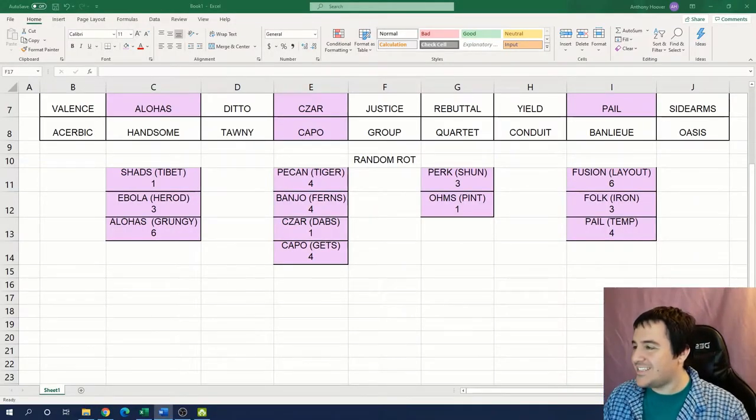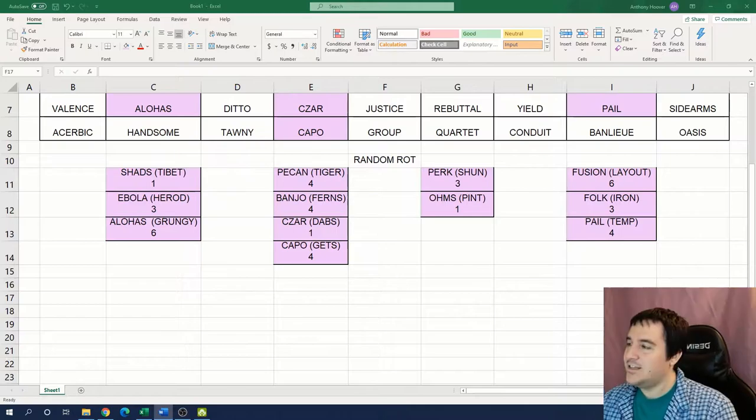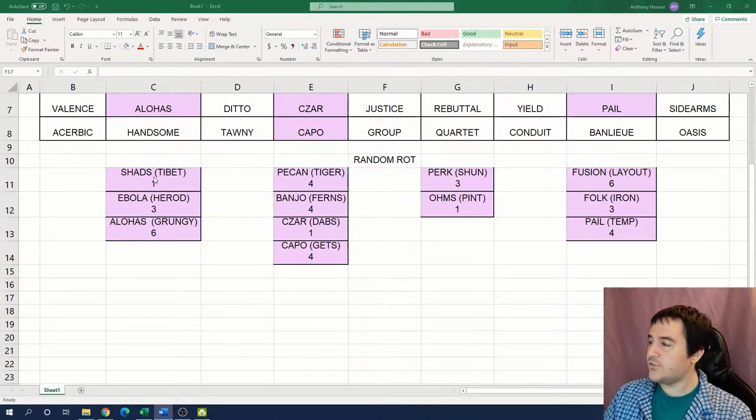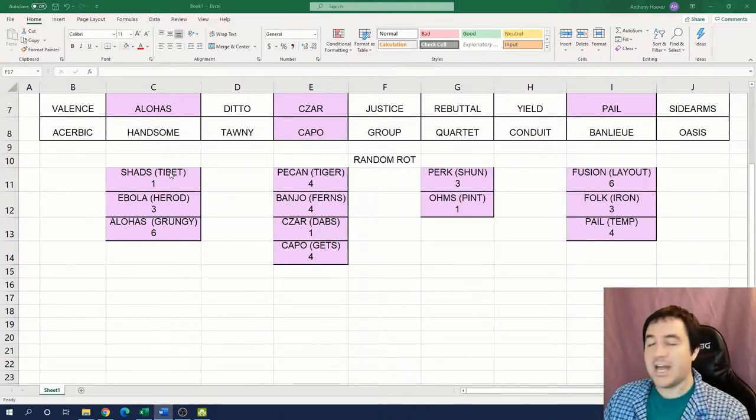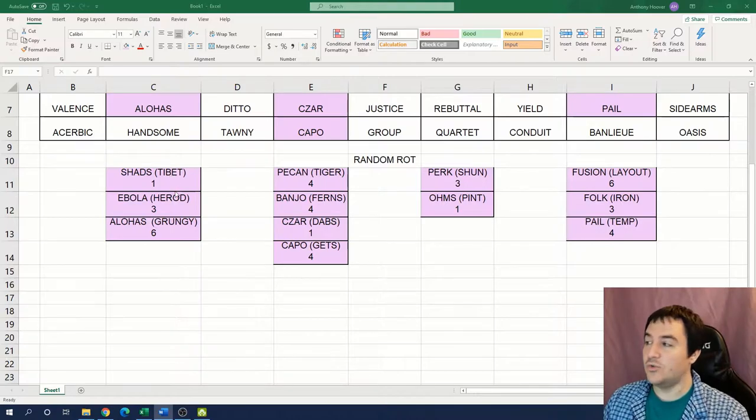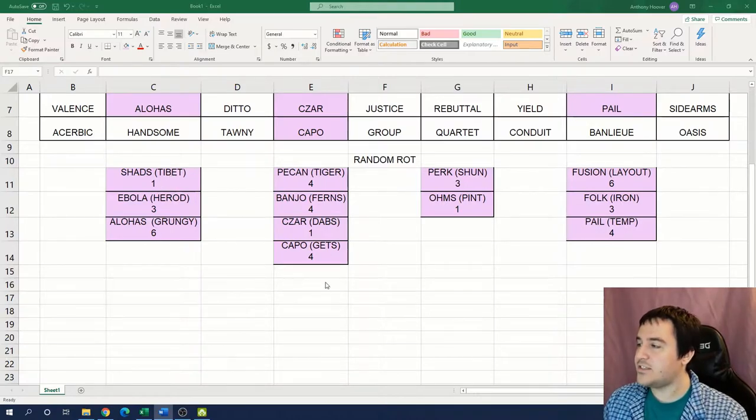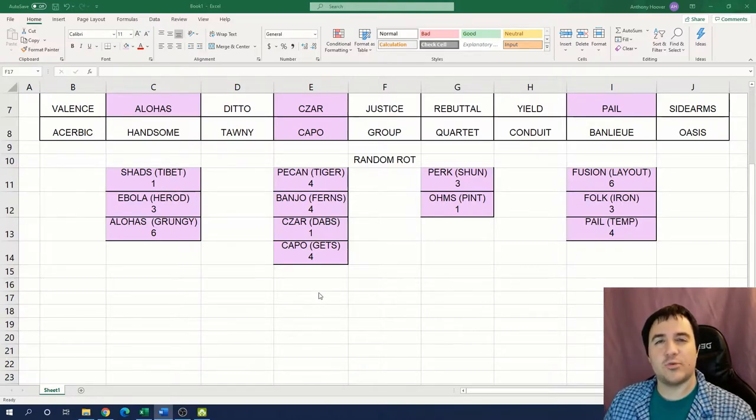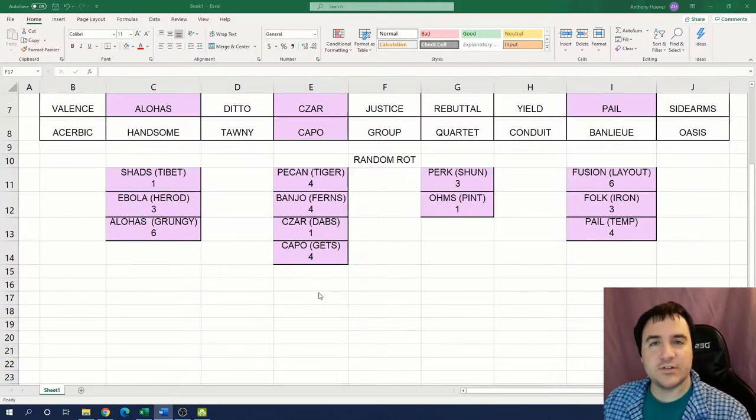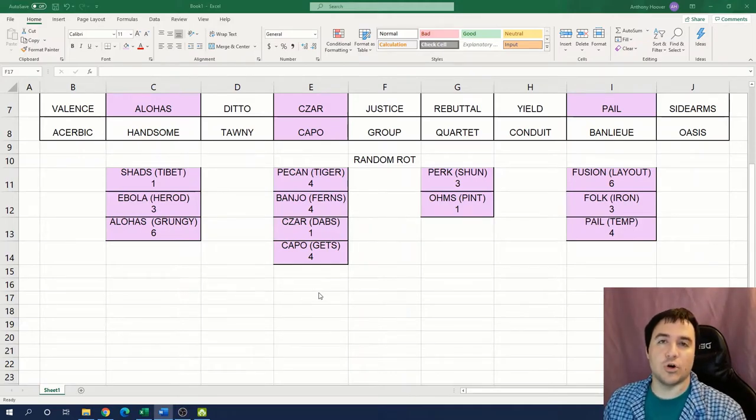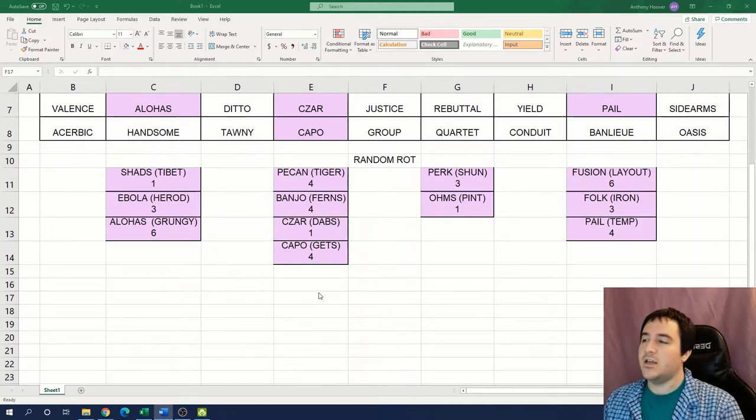We can keep track in our Excel sheet of all of these shifted words, the new words that they shift into, and how far we had to shift them. I'll take that next step with the power of editing magic right now. Take a look at that. Isn't that cool?